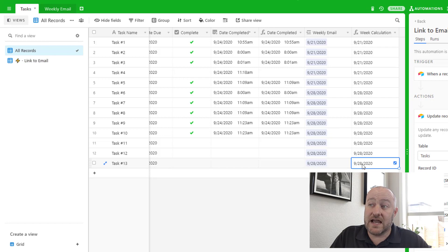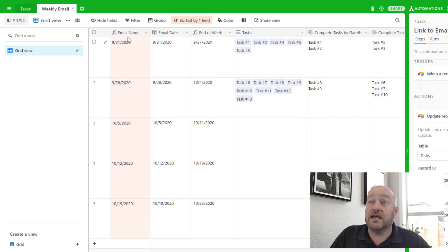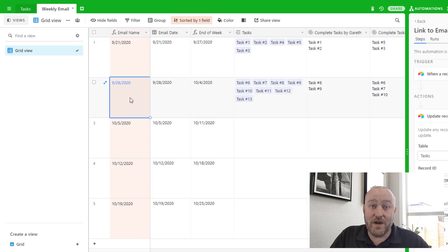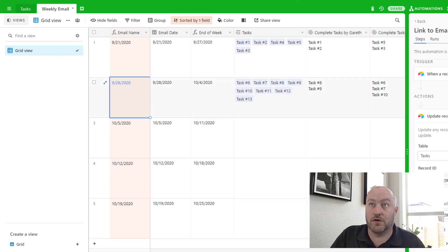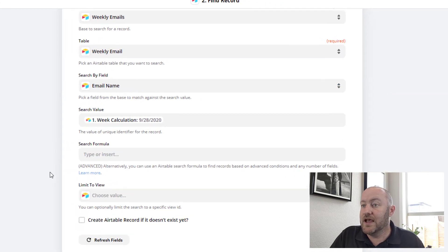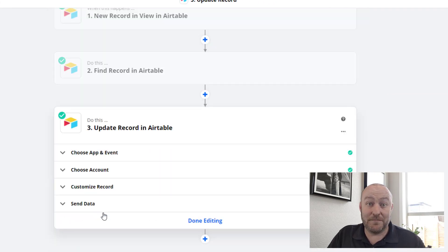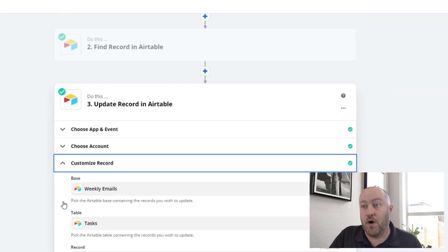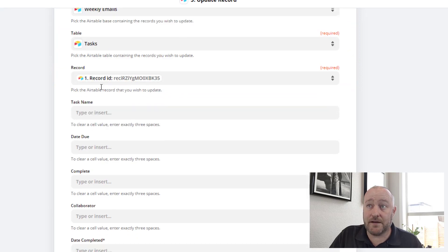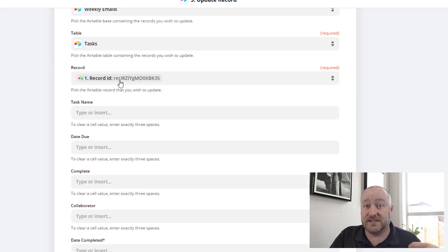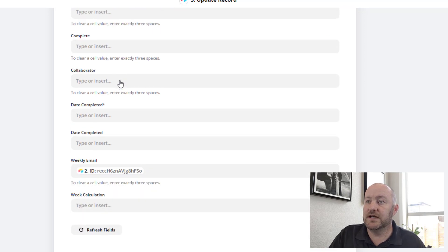So again, if I were to just walk through an example, I'm going to take this 9/28 and I'm going to look for it here in my weekly email. Once I find the week that it corresponds to, now I know the record ID for that particular week. Then I'm able to update my record from step one.